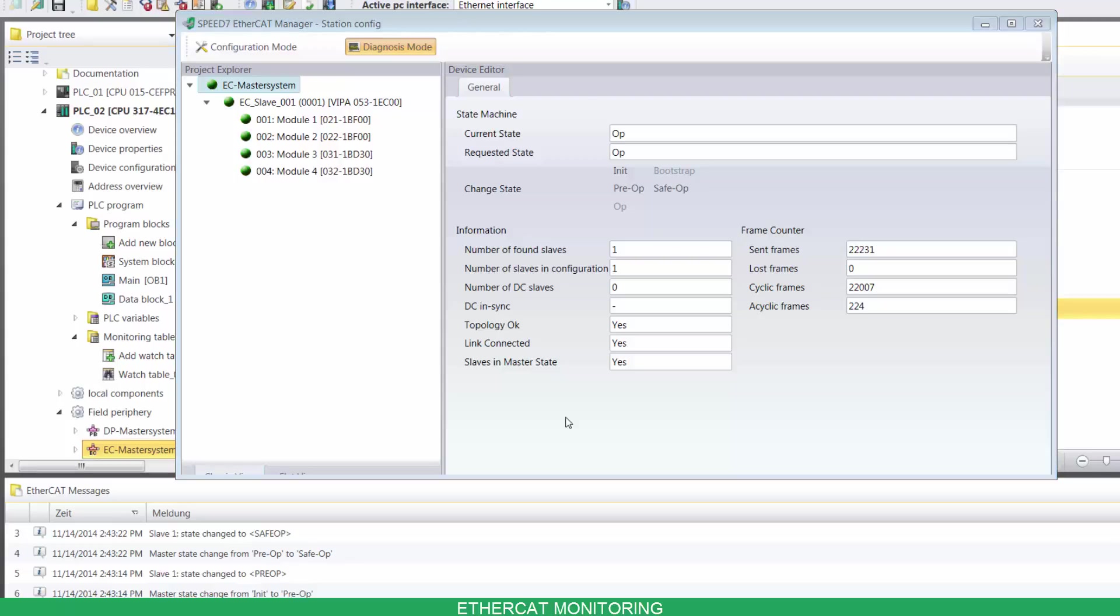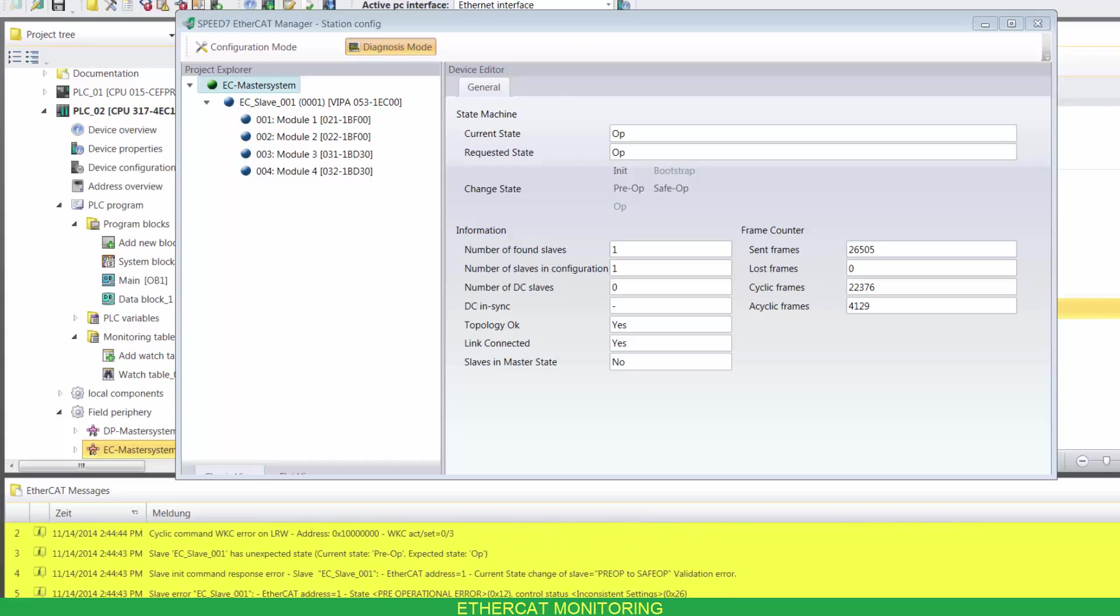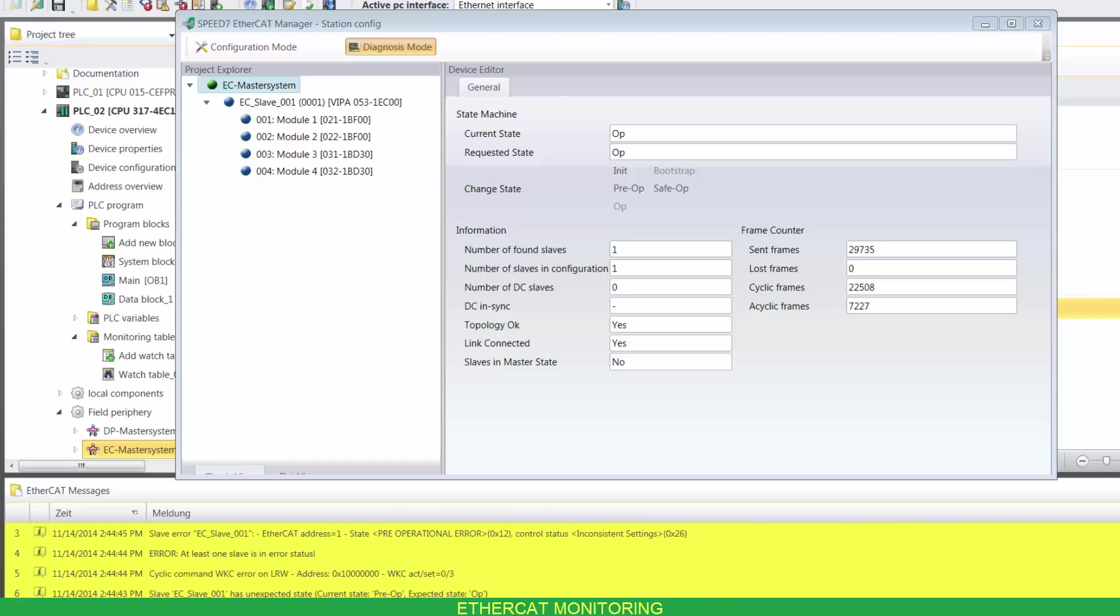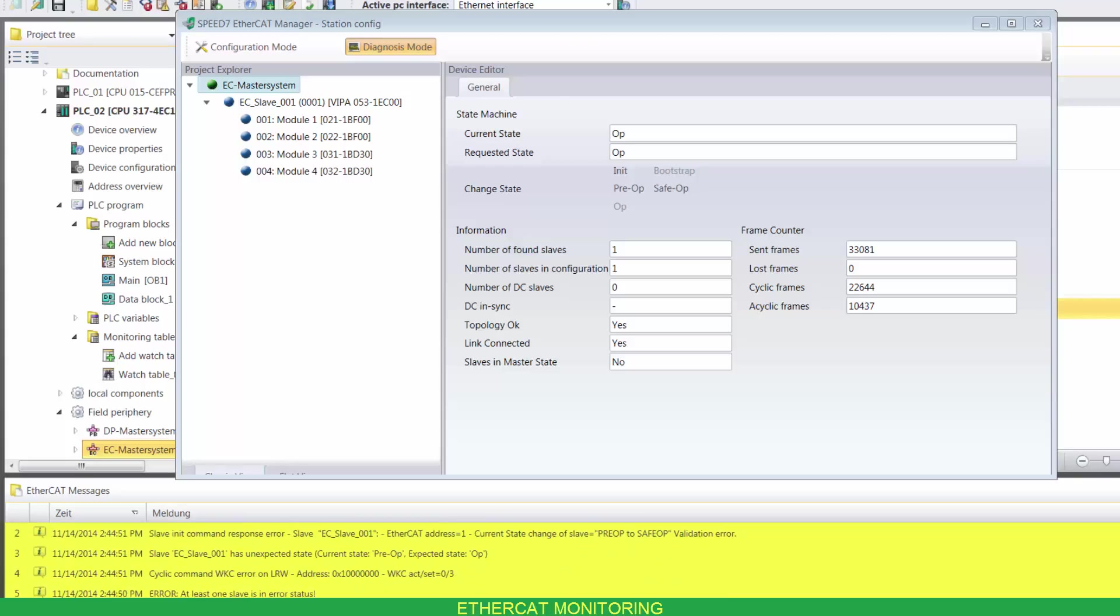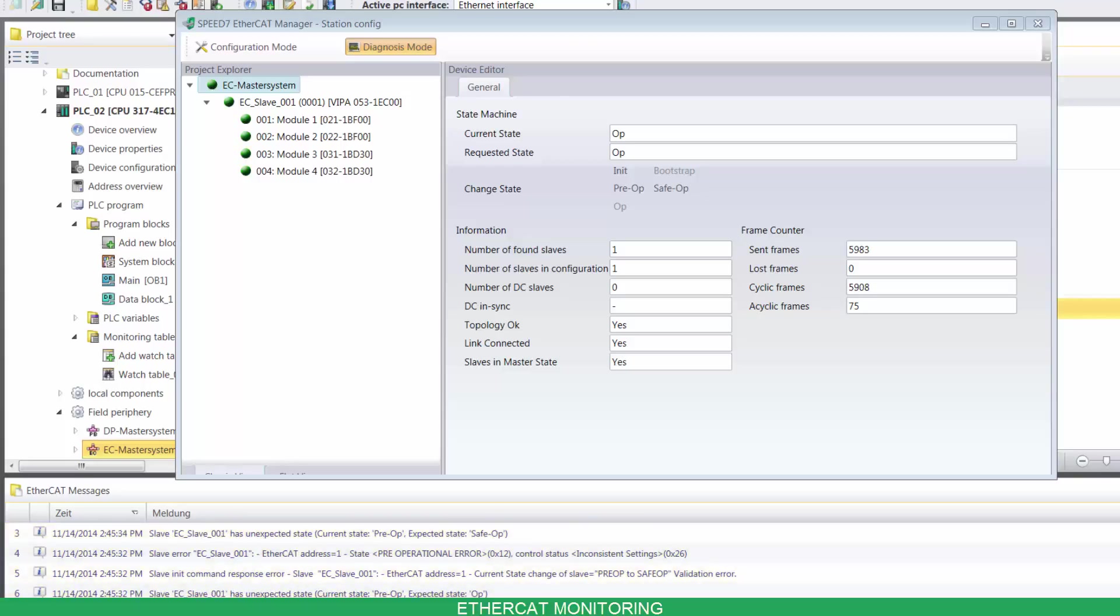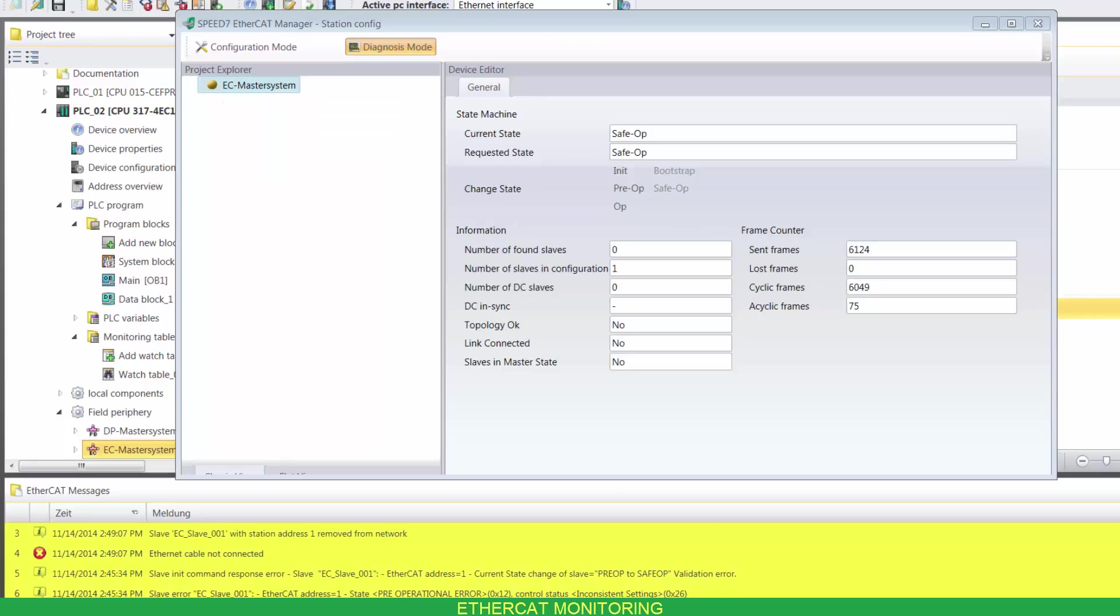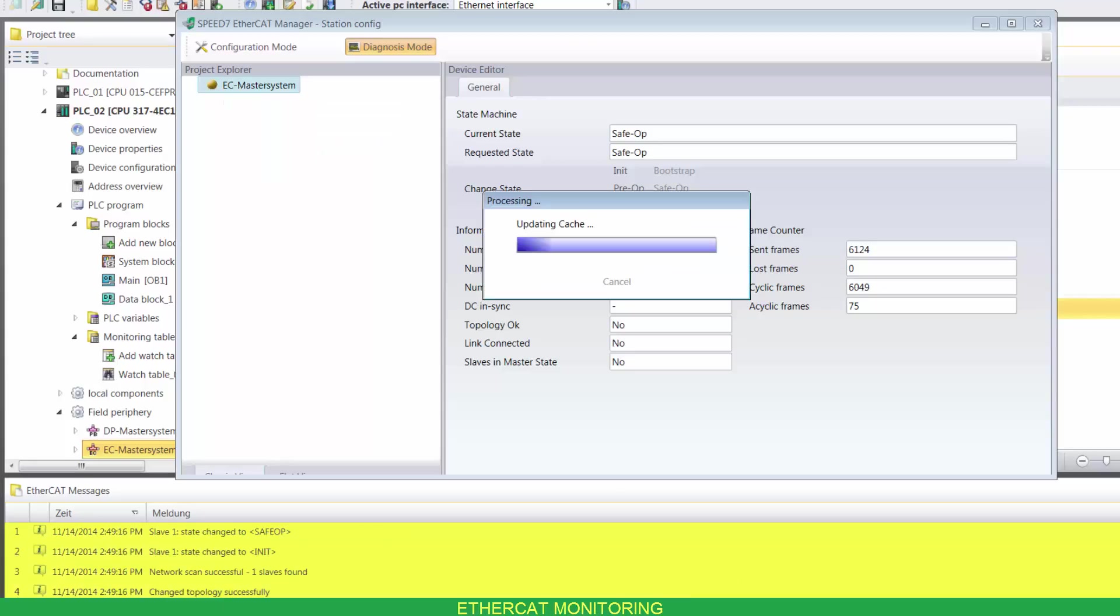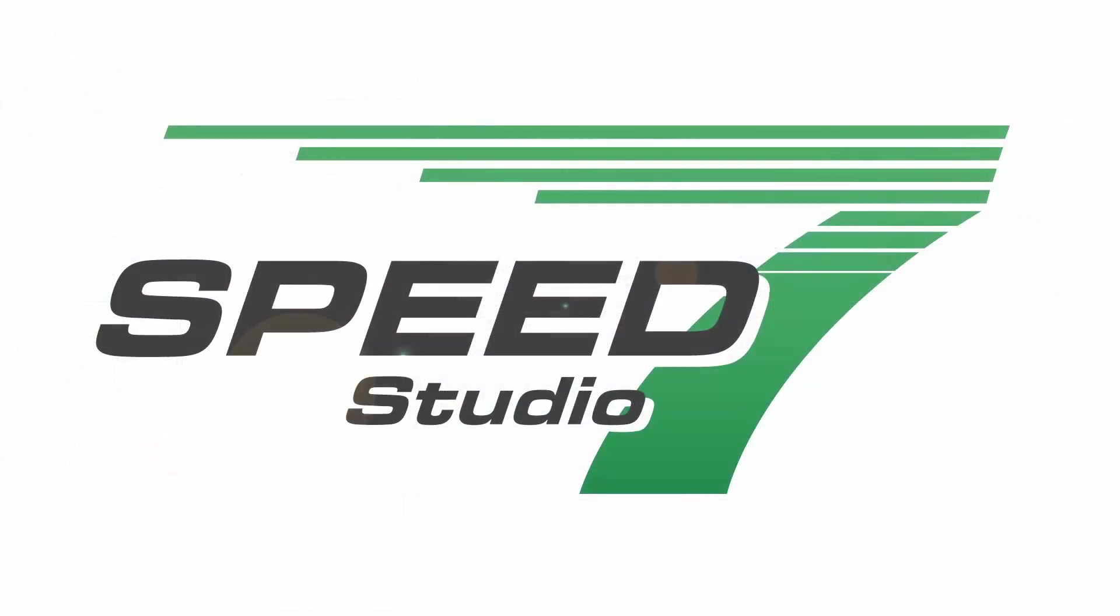Now, let's simulate a module failure. And now, a communication loss. Let's look for those.